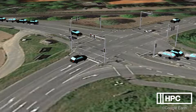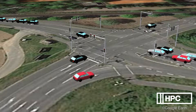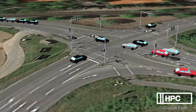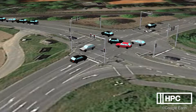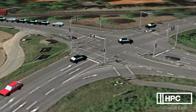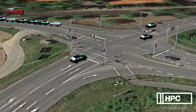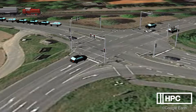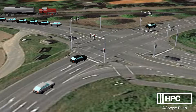It takes into account local traffic light control, traffic rules, and realistic driving behavior of all vehicles. Besides the roads, the model also considers rail traffic, including railway crossings.